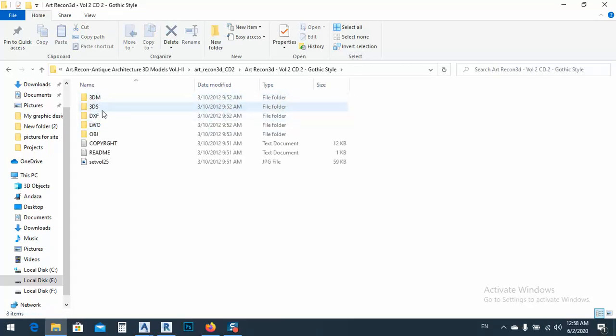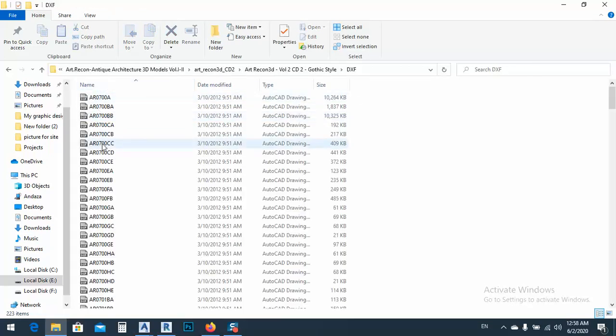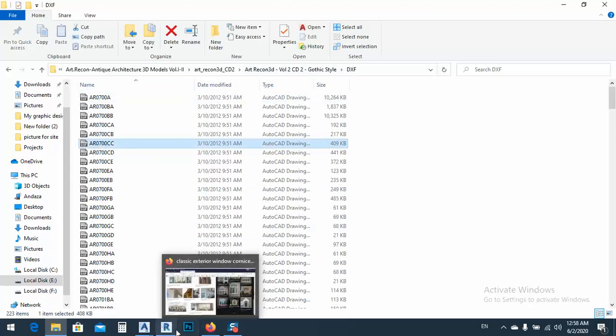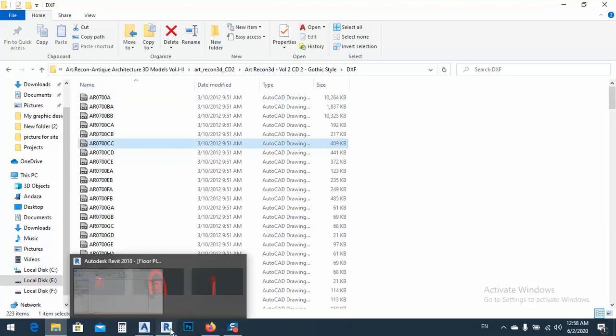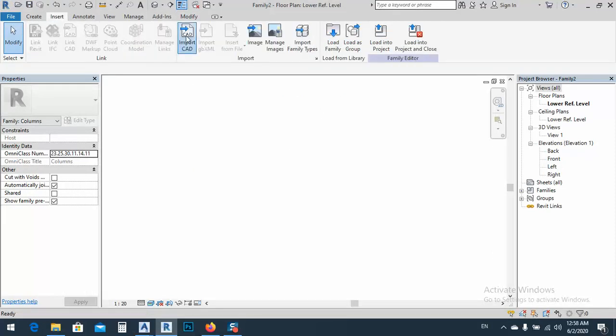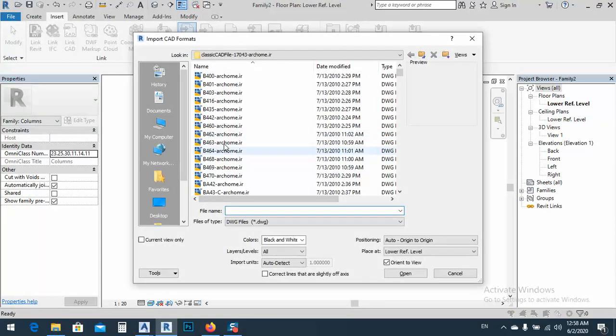I have in three types: DXF, 3D Max. Let me open this one. I don't know if it's for me, and go to insert, import CAD.